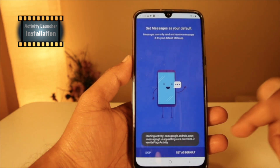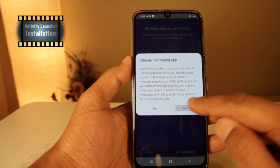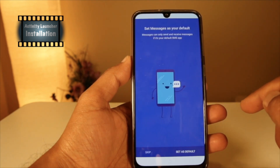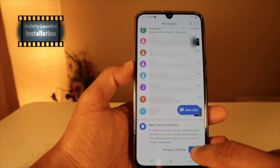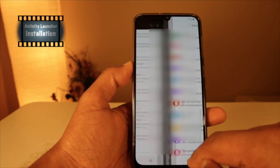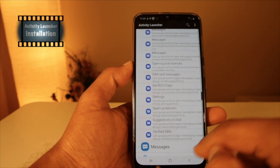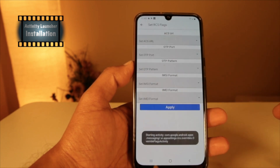Scroll down and choose Set RCS Flags. Click on Set as Default and press Yes to choose it as your default messaging app. Click OK, then go back to Set RCS Flags and choose Set RCS Flags again.